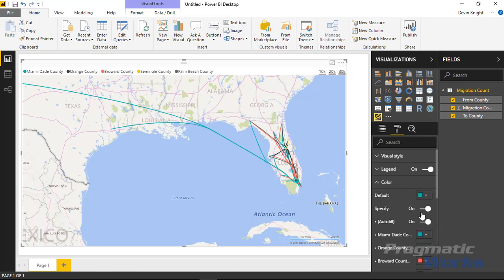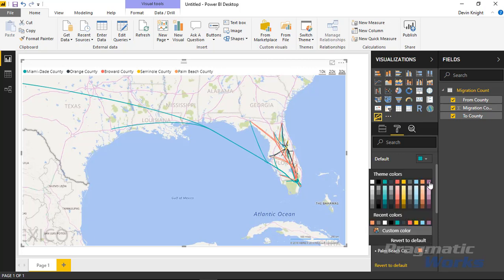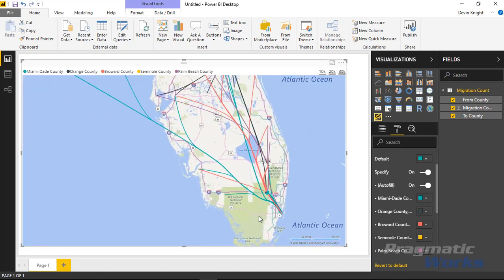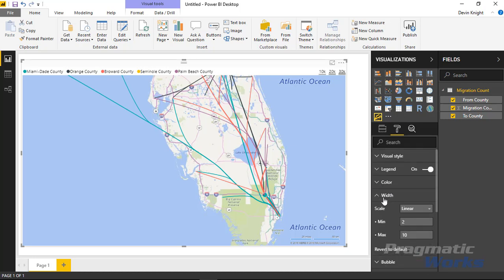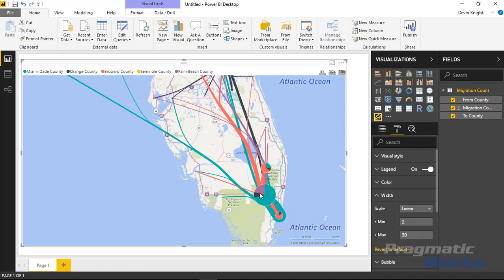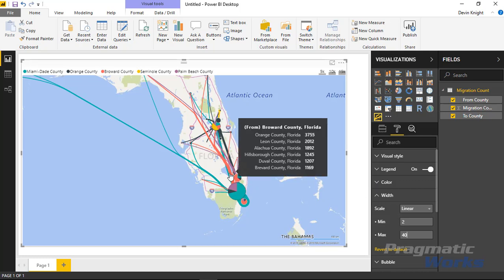Under the color section you can specify specific colors. For example, Orange County and Palm Beach County are really close in color, so you may want to change one — let's make it a purple color. Now when you zoom in you can see those purple colors highlighted a lot more easily. Under the width section you can adjust the width used, change the scale at which width is determined, or change the maximum value. I might bump this up to something like 50 so the difference between values stands out a lot more easily.